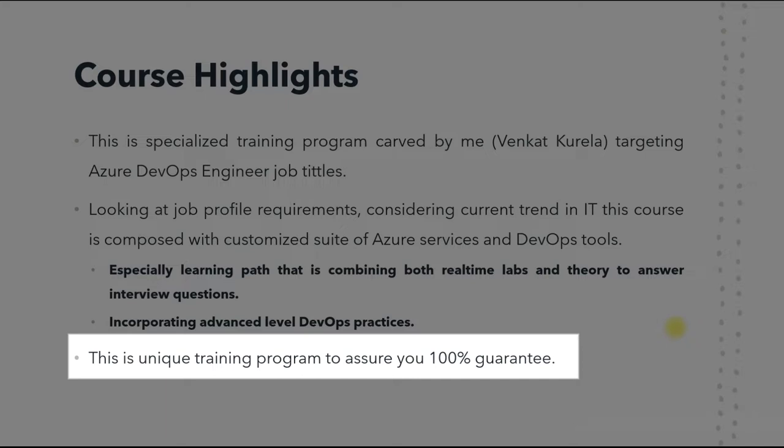This is a unique training program that assures you 100% placement guarantee — provided you've attended all the classes, read through all the theory, and practiced all the labs we're going to give in this training program. I will assure you that you will have 100% placement guarantee.